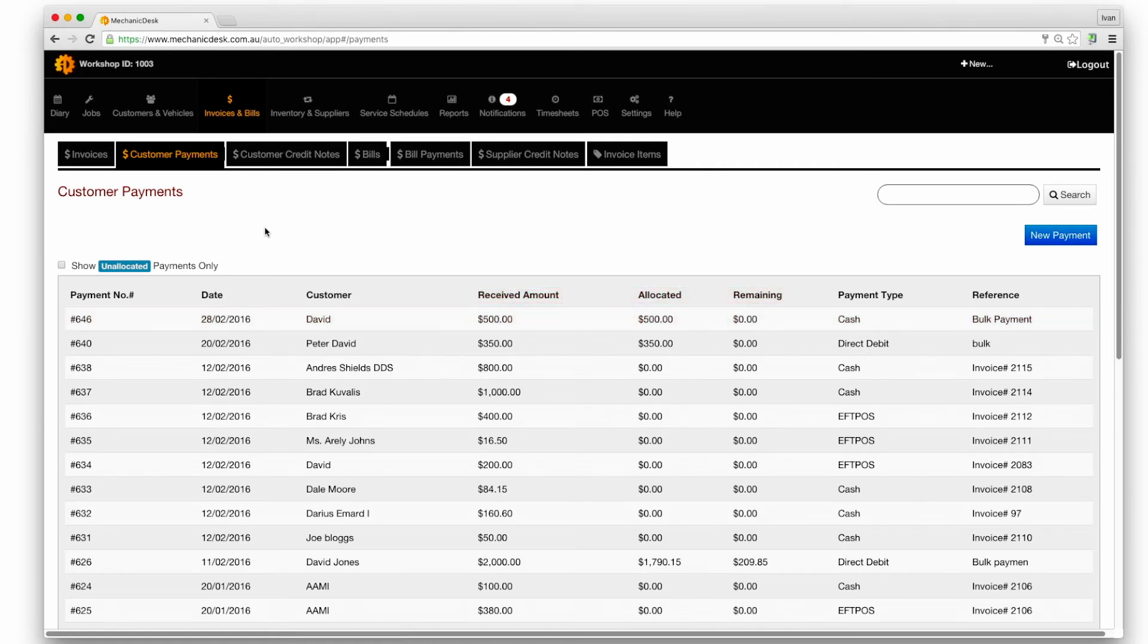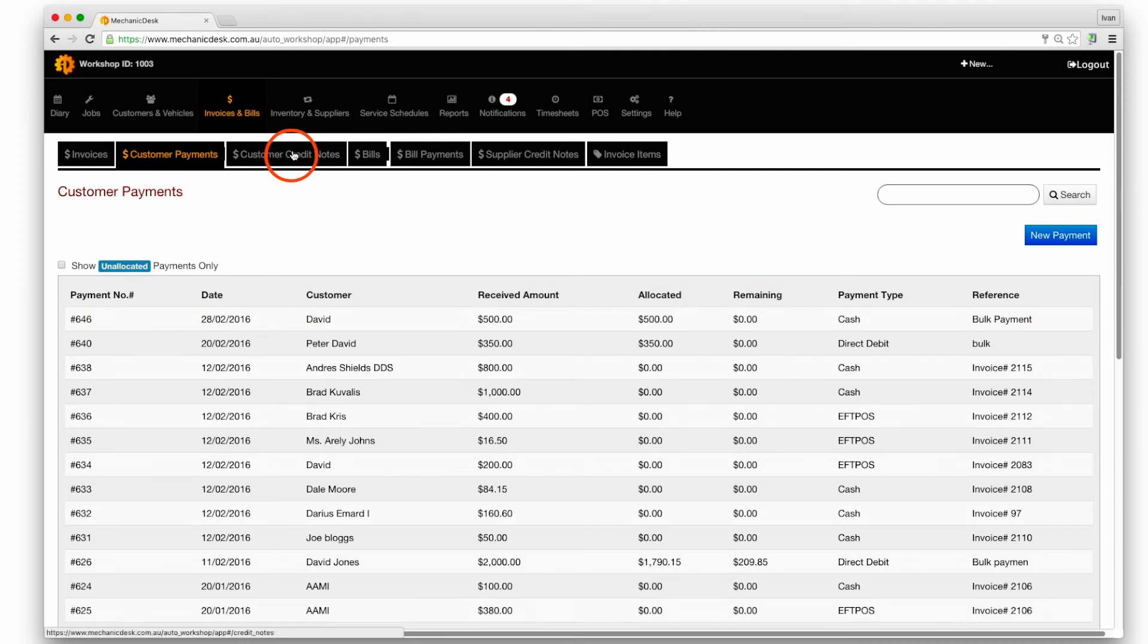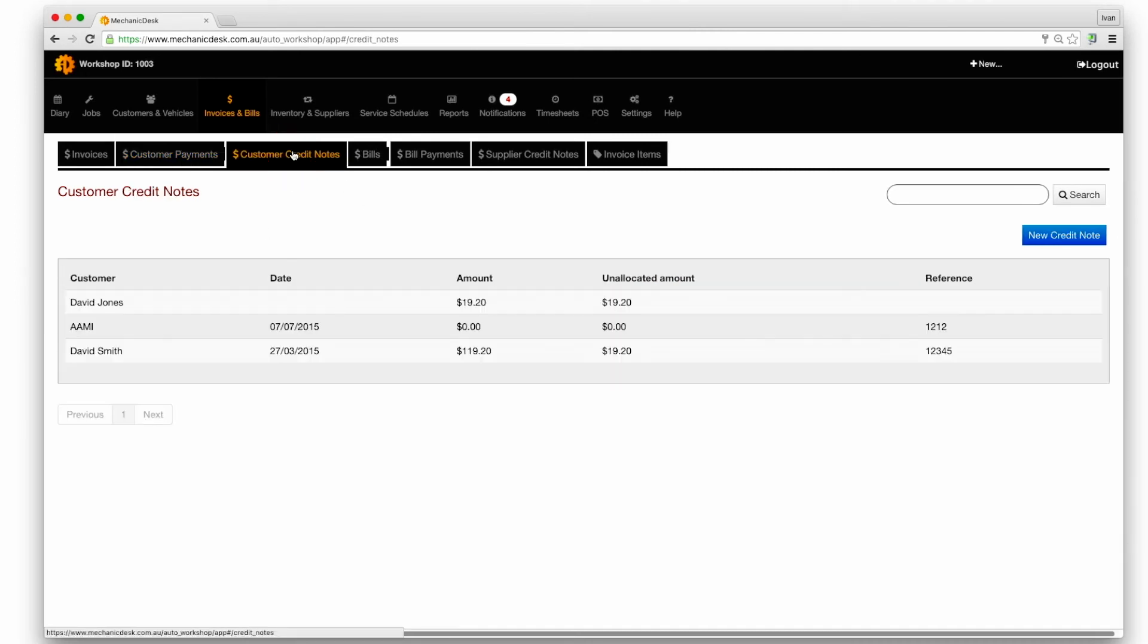The same process may be applied to credit notes. Click on the customer credit notes tab to reveal a list to choose from.